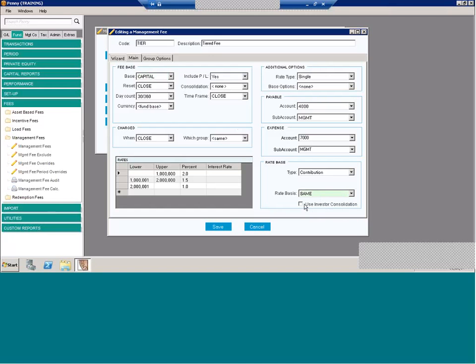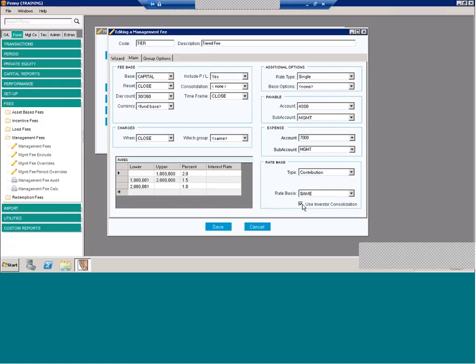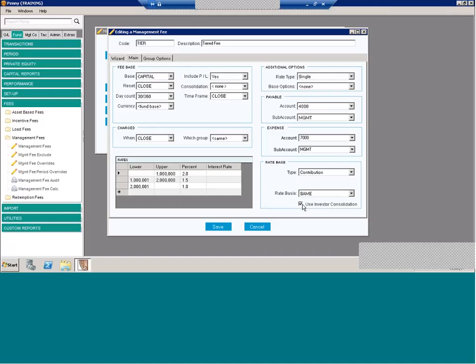You also have the ability to use an investor consolidation. So let's say you had three investors in the fund that were separate investors but were considered a family or related somehow that their management fee should be dependent upon their combined capital balance. If you set up an investor consolidation by checking this box, you have the ability to pool together those investors' capital. When this box is checked, note that the management fee will combine all the investors that are grouped within this consolidation for the purposes of determining what rate to use. But note that while the fees are calculated by taking the investor's base times the rate, the allocation of the fees across the investors within a consolidation will be done on the investor's opening capital for the period.